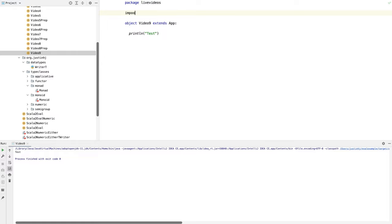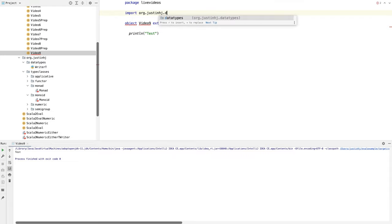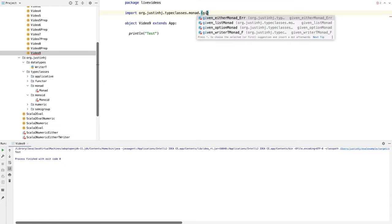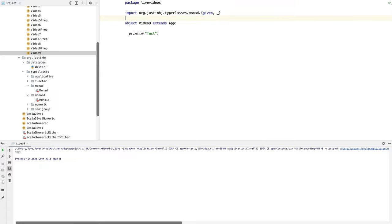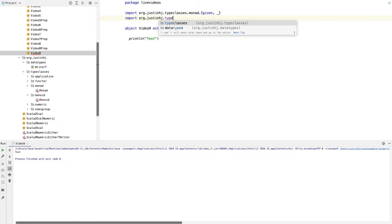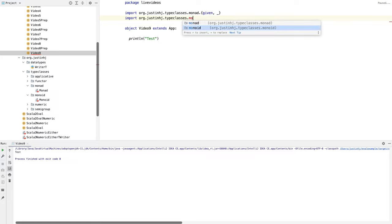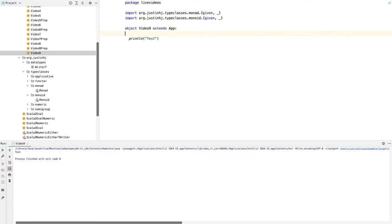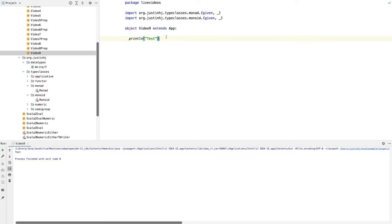We're going to import the monad type from data type classes — import all of the givens, which are the implicit instances — and then import all of the other symbols as well. Next we need the monoid type class, so we'll do exactly the same thing and bring everything in. We can run that to make sure everything's okay.